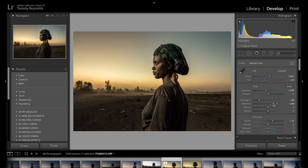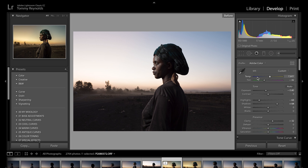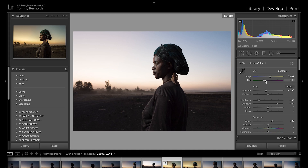It's been fairly minimal, to be fair — just playing with the highlights, shadows, clarity, and messing with the temperature and tint. Always play with the tint. I always tend to lean towards the green side to kind of make it more earthy tones.